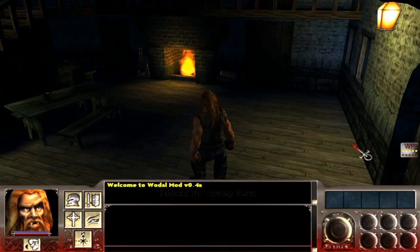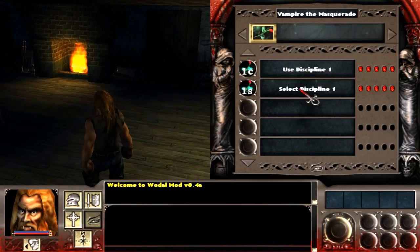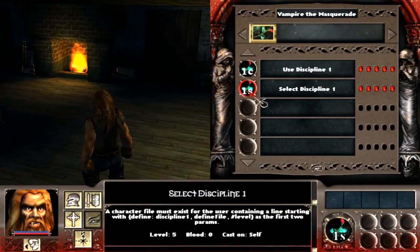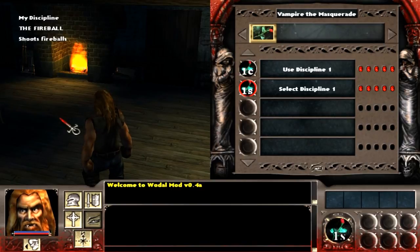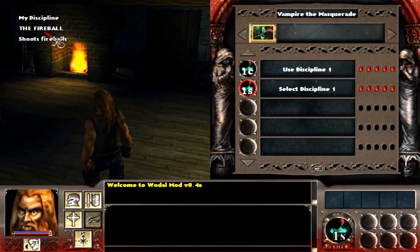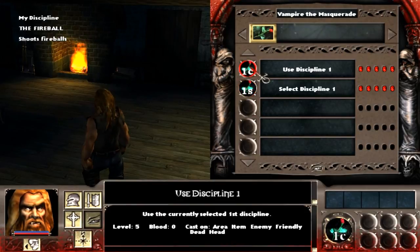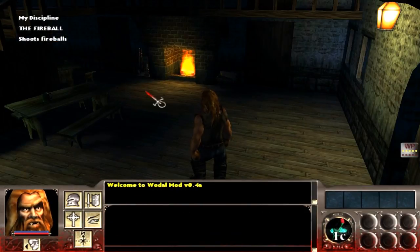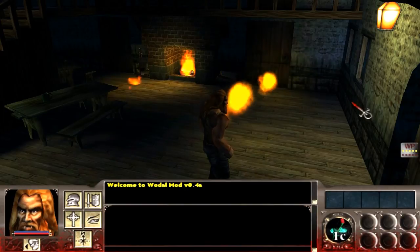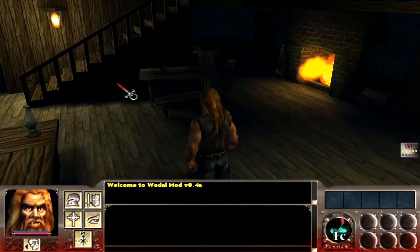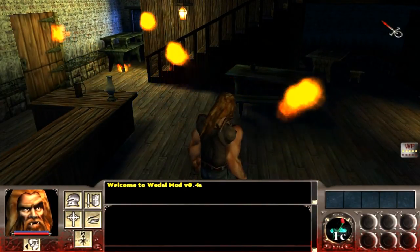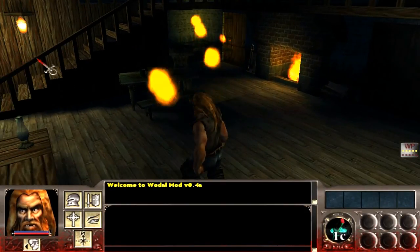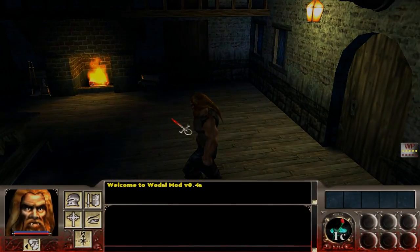Alright so there we go, we got discipline 1. That's been defined with our new group. When I select the discipline and cast it, there we go. We see our string, the fireball shoots fireballs. When we go to cast it, it should create fireballs. So there you go, that's how you create disciplines in Woldl. Have fun, signing out.